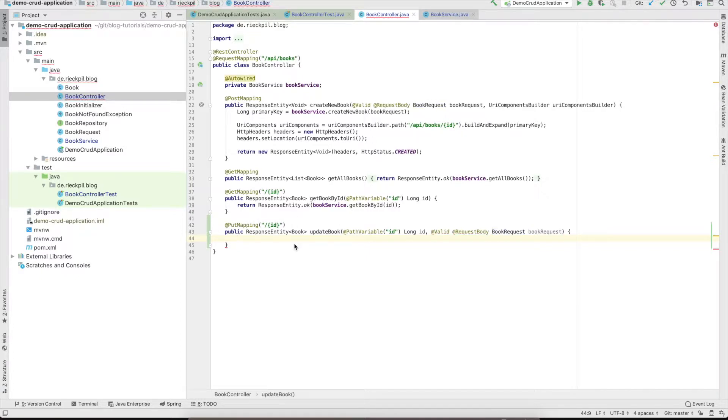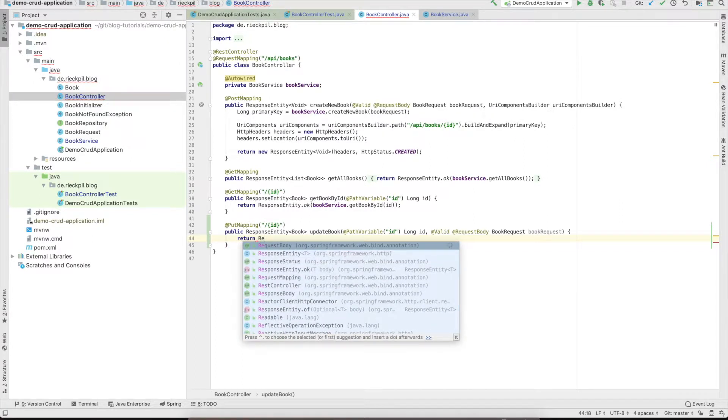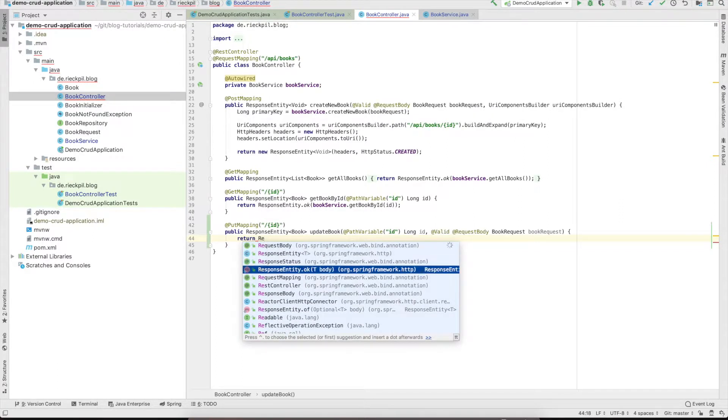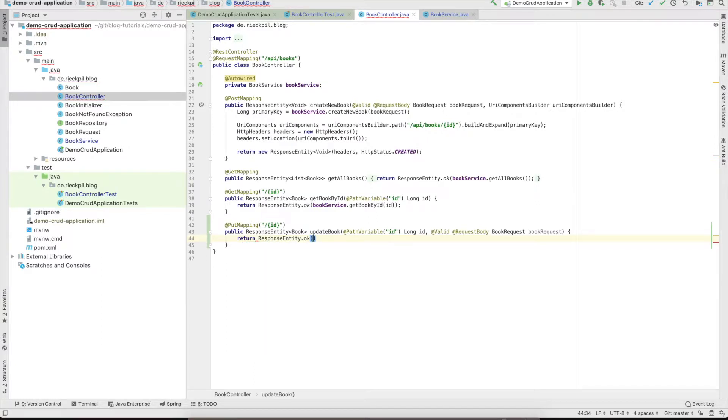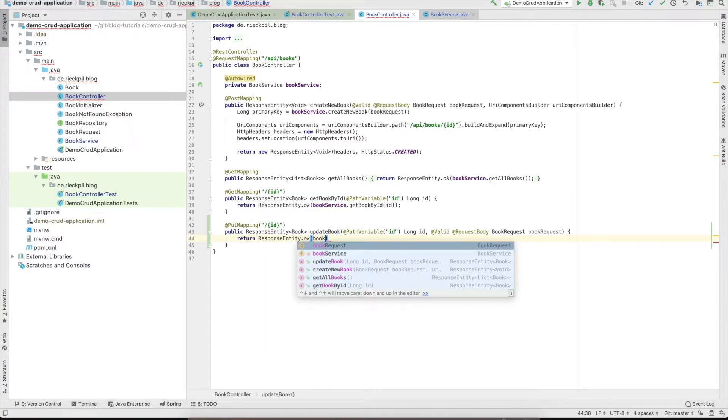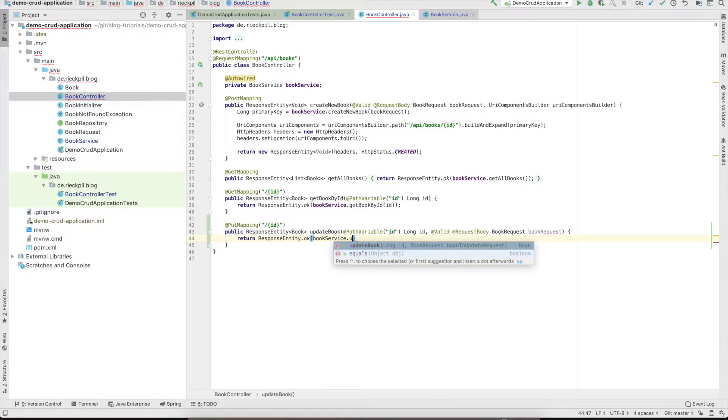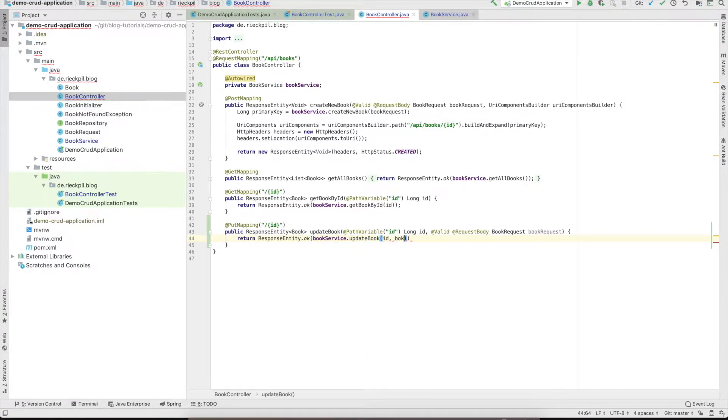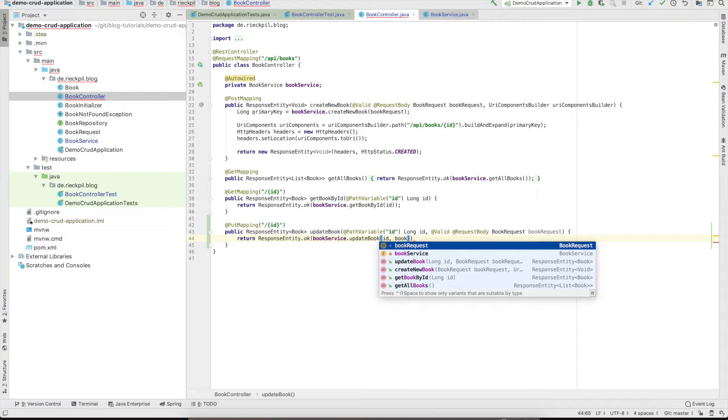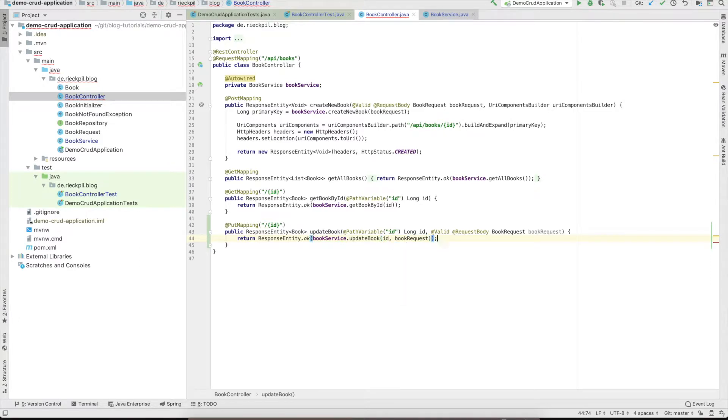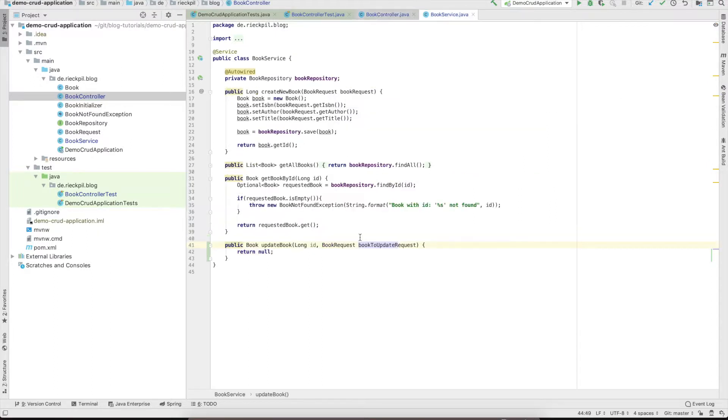As we do it also in our POST mapping, we can just delegate the update call to our book service and wrap the result into a ResponseEntity object. That's it for the controller level.